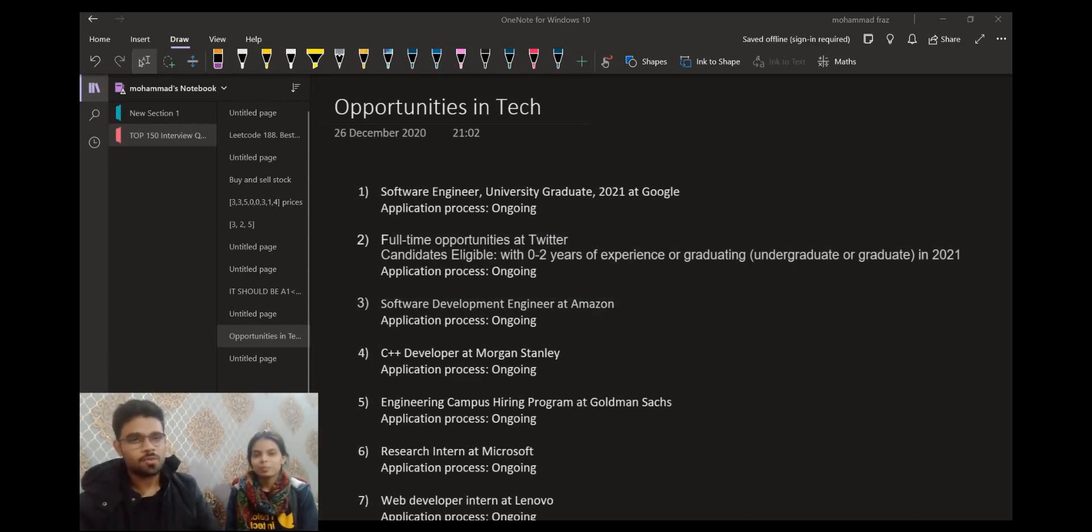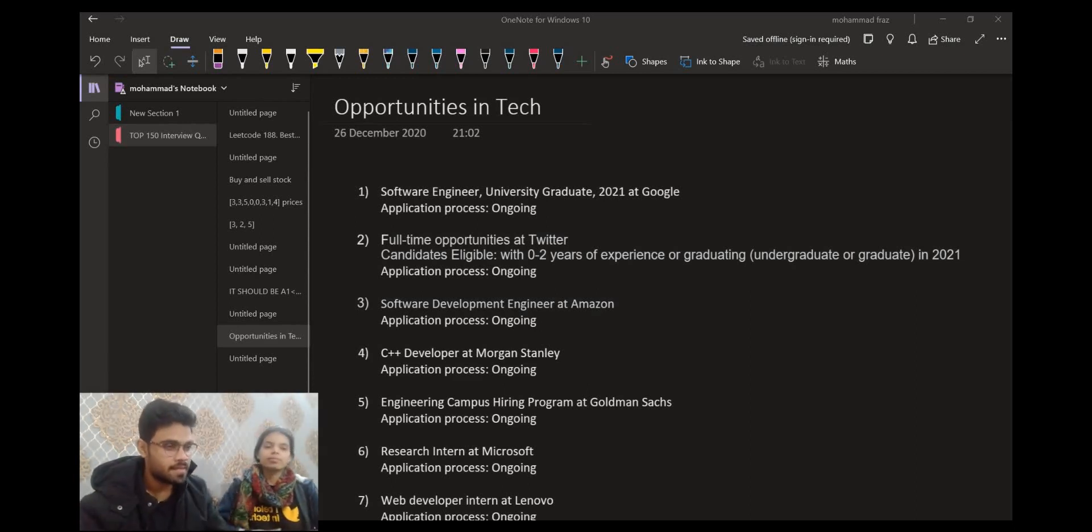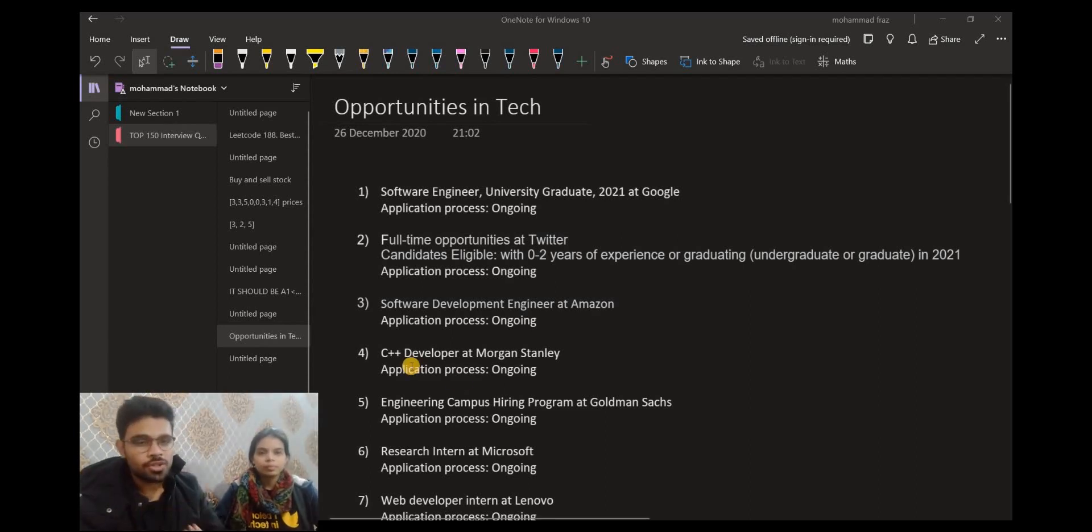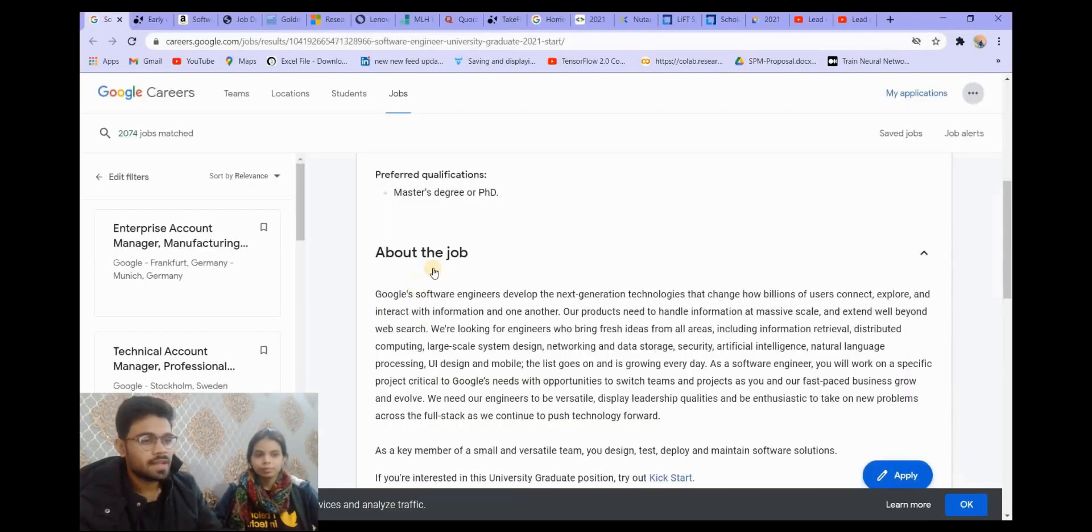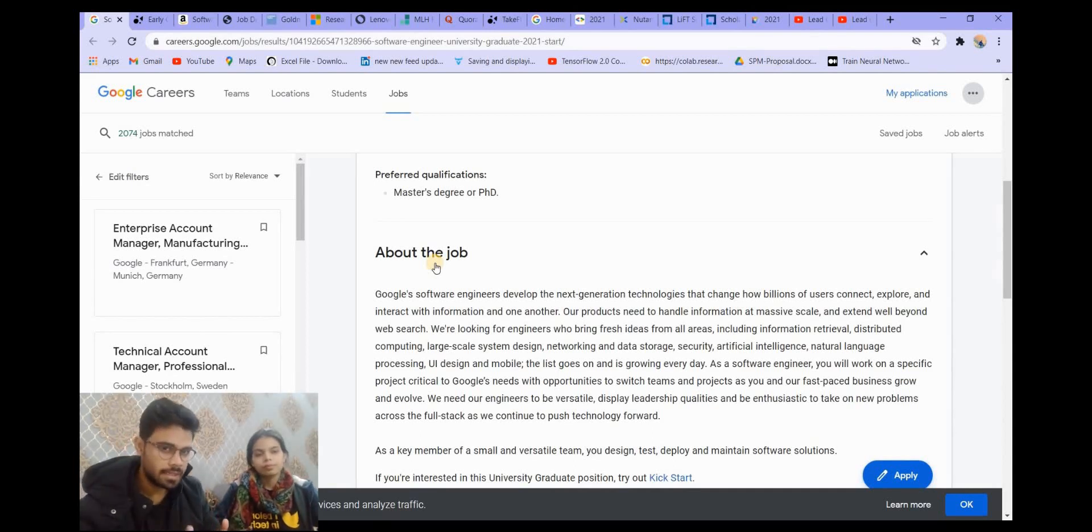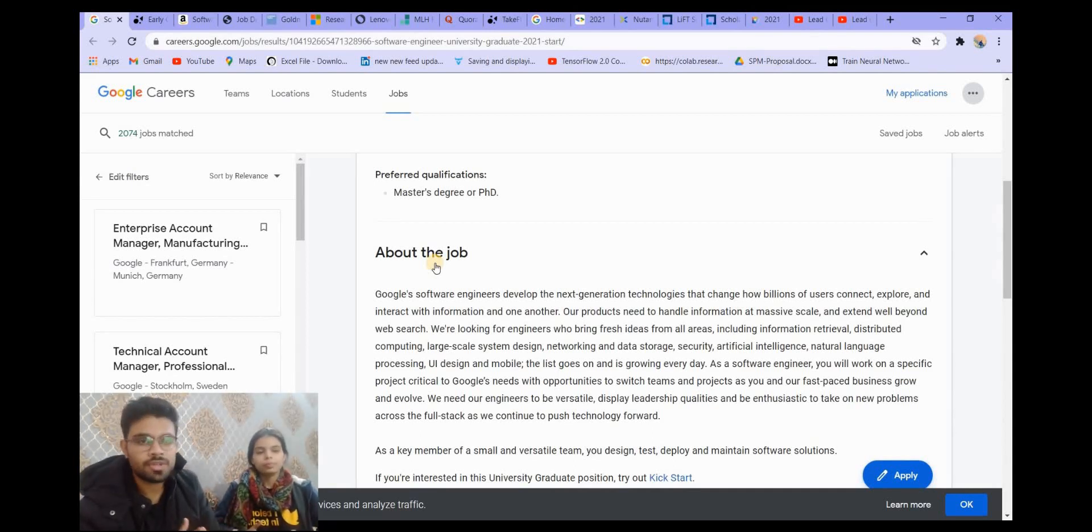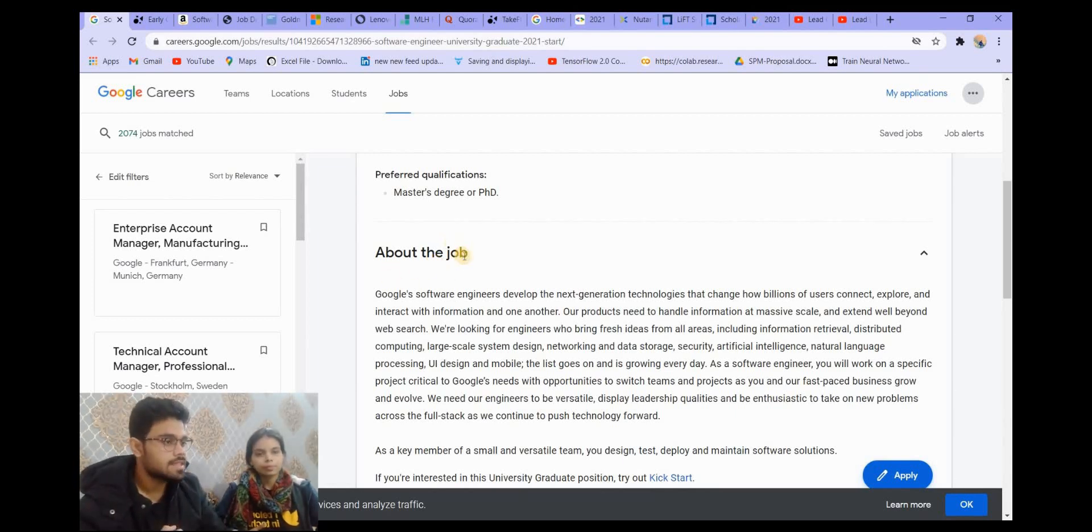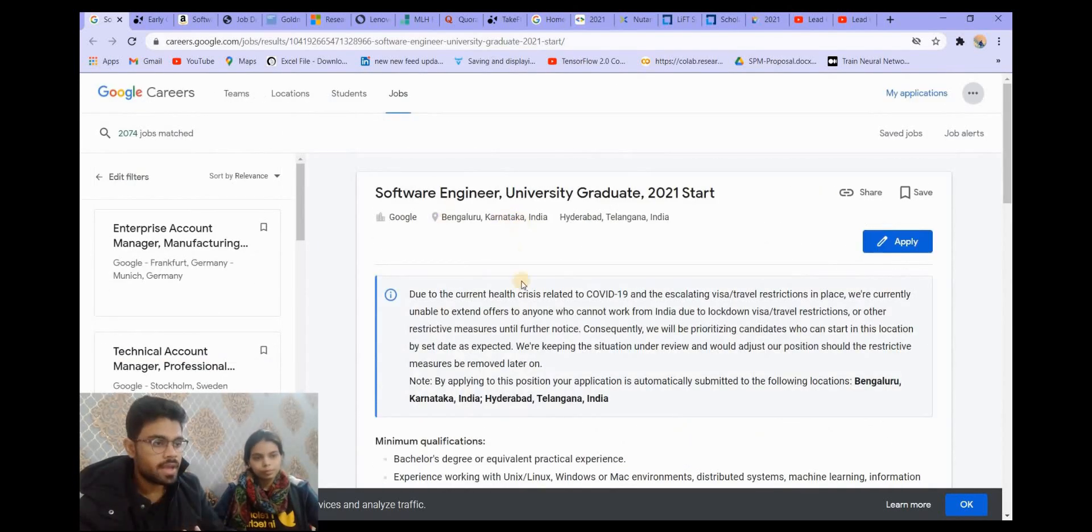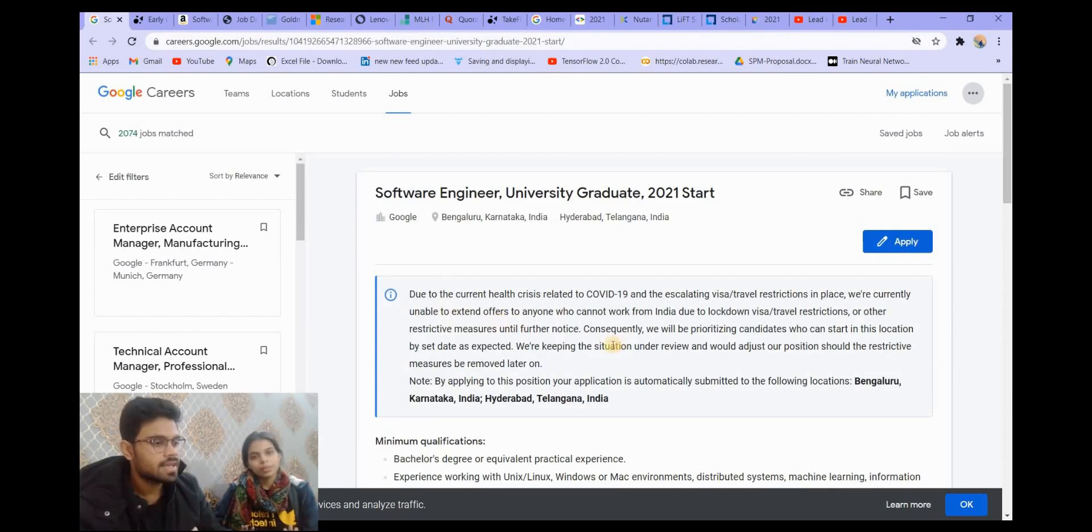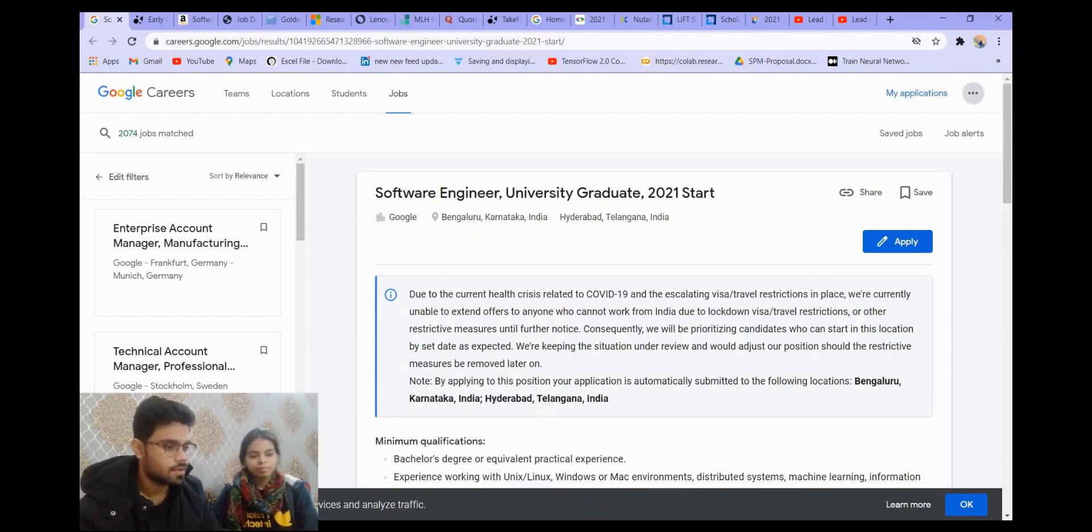So let's talk about this one. The first opportunity that we have is from Google. It is for the 2021 graduates. You can apply through this form. Now these forms, the link we provide in the description, of which forms are already out. There are some opportunities that are not yet out, so we will tell you about tentative dates. The first is from Google, this is your form where you can apply, the eligibility criteria, the job requirements, and the location.